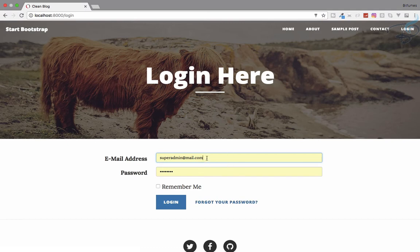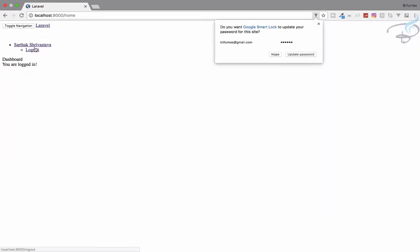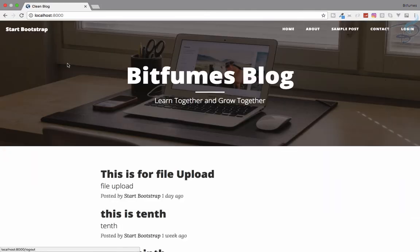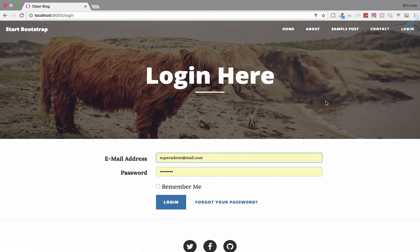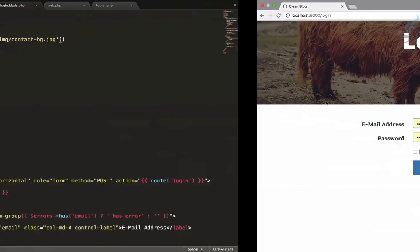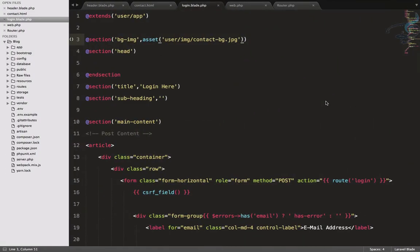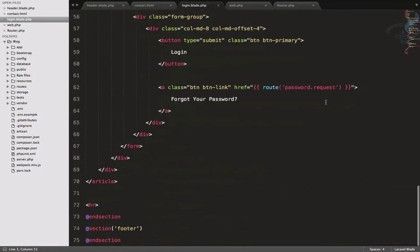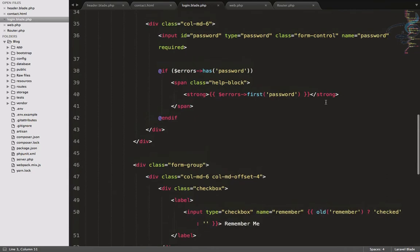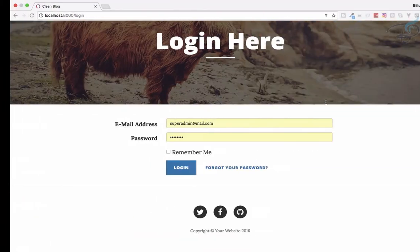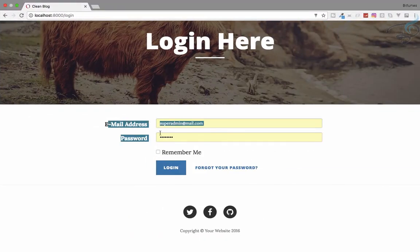Let's verify it works: log out, go to login, enter credentials, and log in. Yes, it's working properly. Because we are using Bootstrap, we didn't even have to change much — everything looks great.